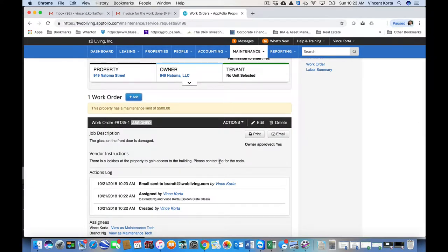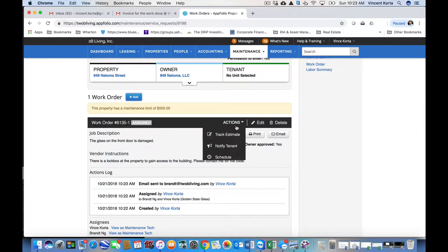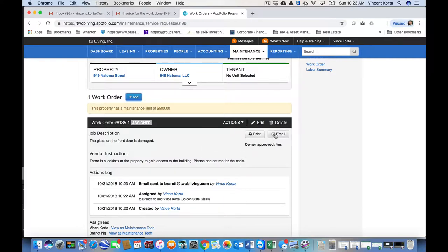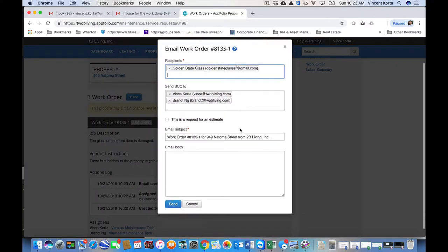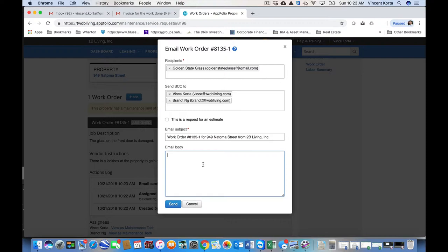Now, the next step here could depend on how you've addressed this work order with your vendor. If your vendor has been in contact with you, knows what they need to do, and is already on their way to the property, this next step may be superfluous. However, it is always a good idea to put as much information into AppFolio as possible. So what I'm doing here is I'm going to send an email to Golden State Glass. Any email that you send within AppFolio stays within AppFolio and makes it that much easier to retrieve that information should you need it.